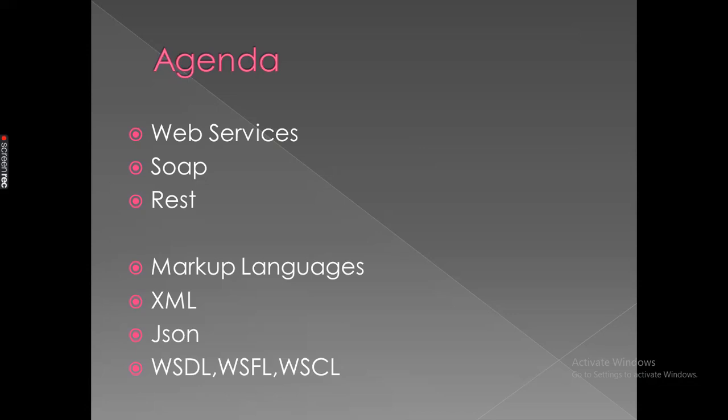But mainly we'll get responses either in XML format or JSON format. So let's get started with a practical example.